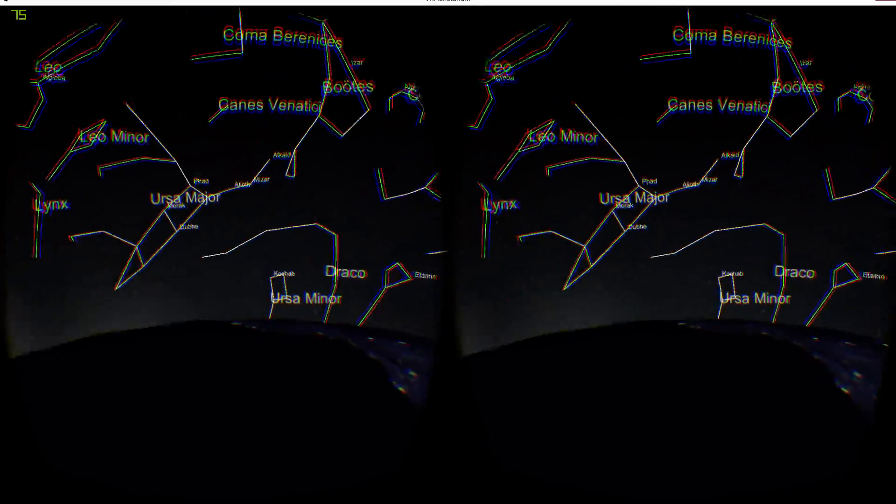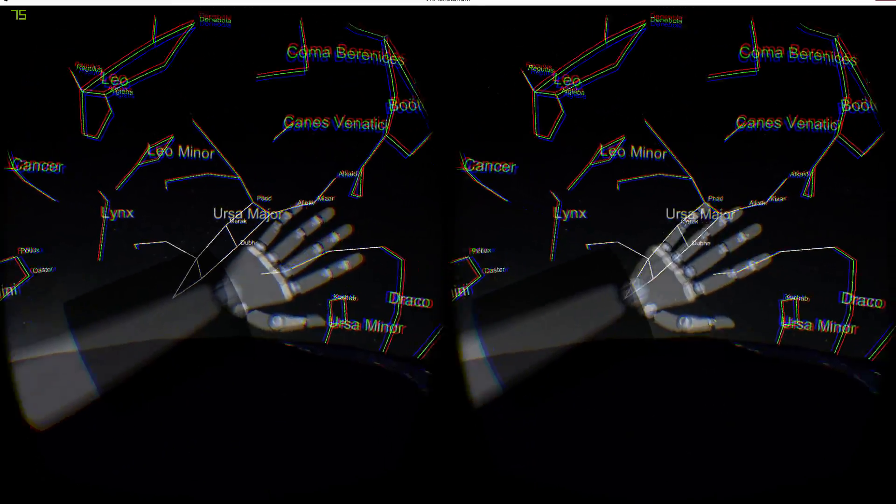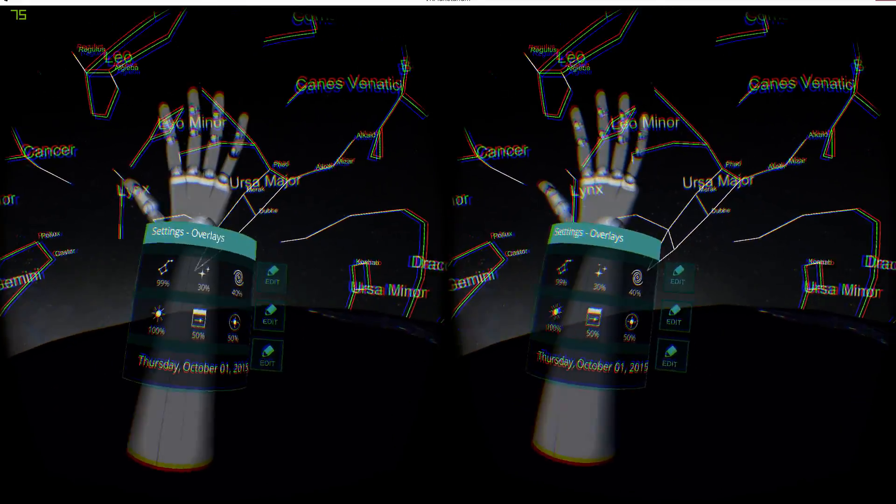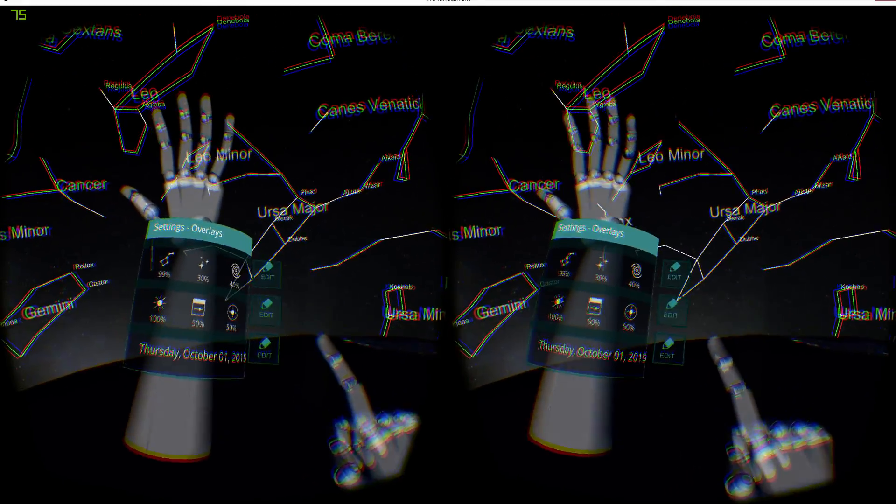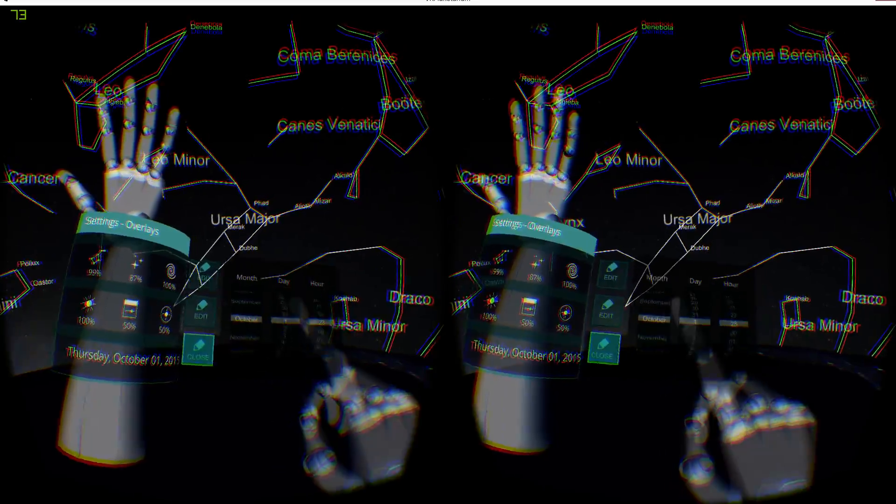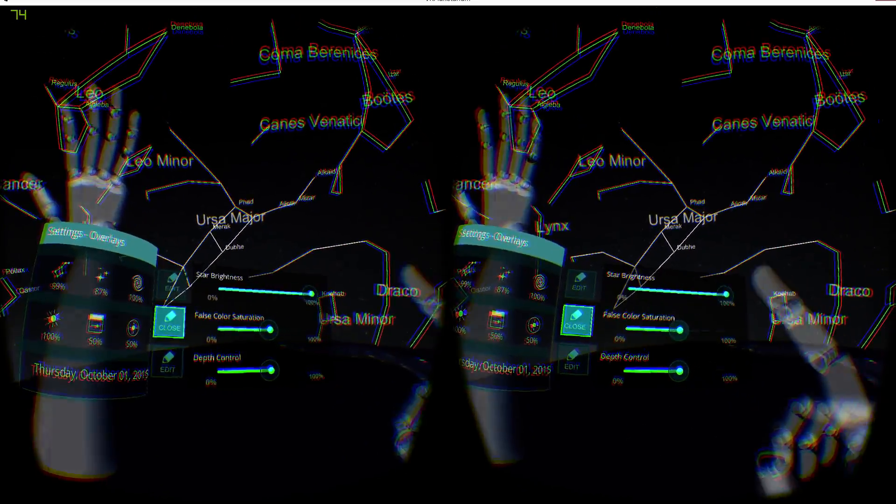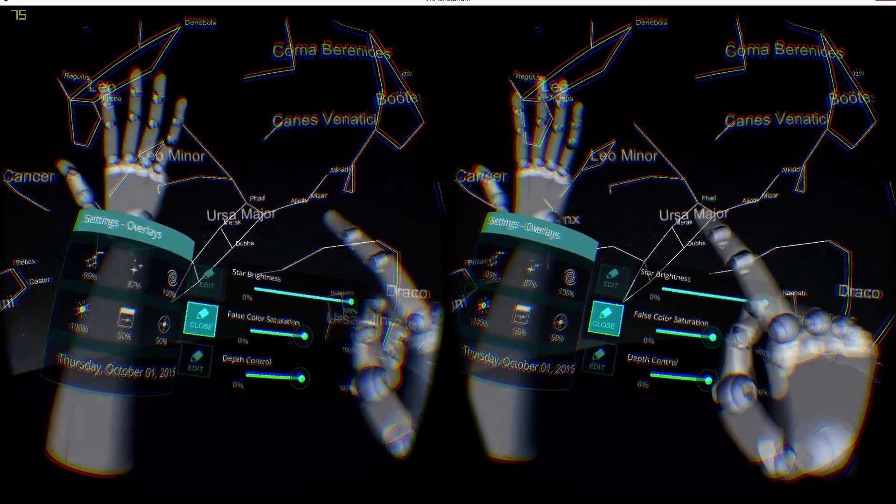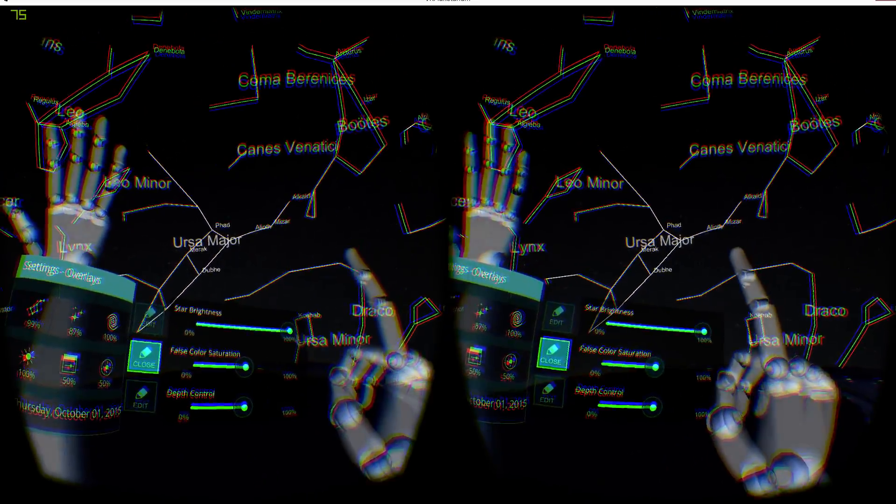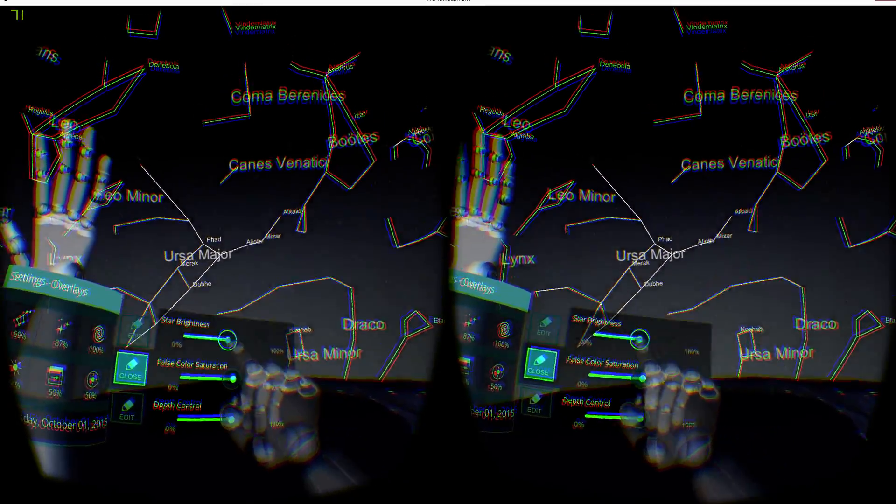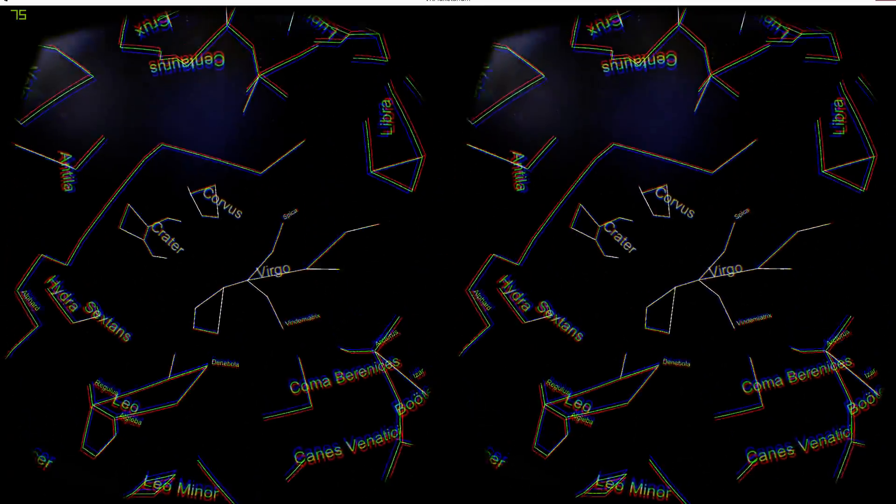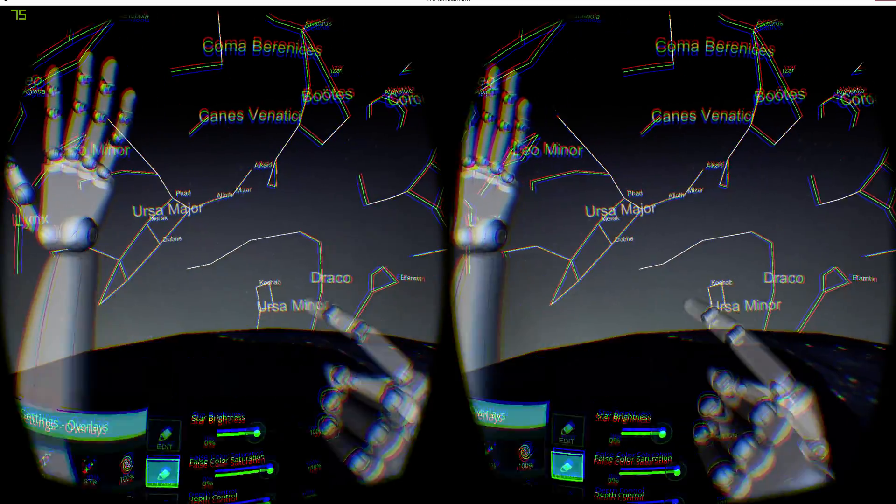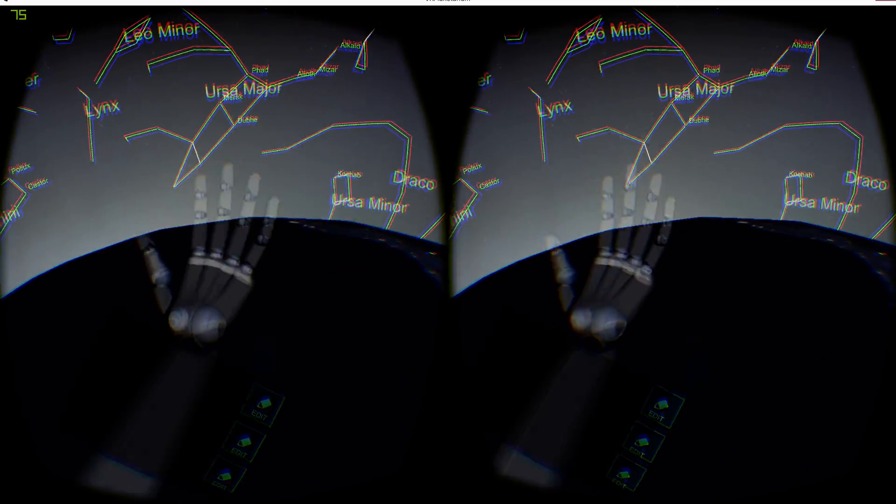Oh, very beautiful. I like this. This really works really well, as you can see. We can change the date, we can change the star brightness, the depth control, false color, star brightness. Come back, come back.